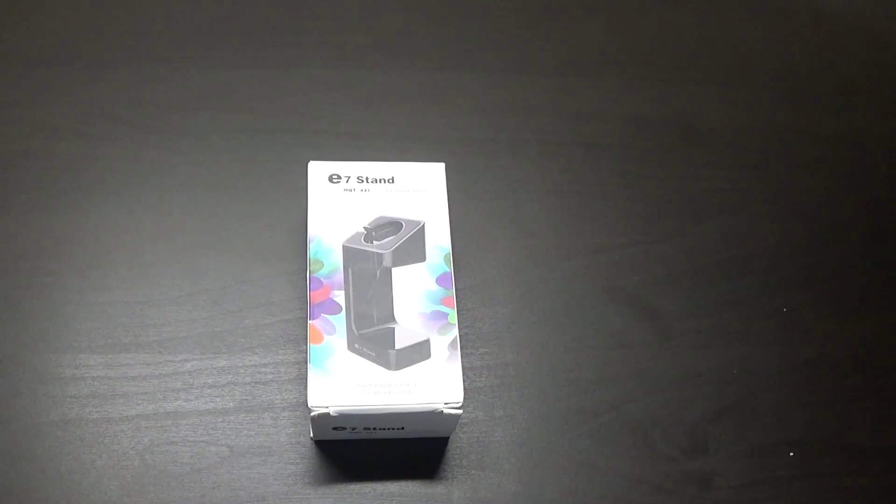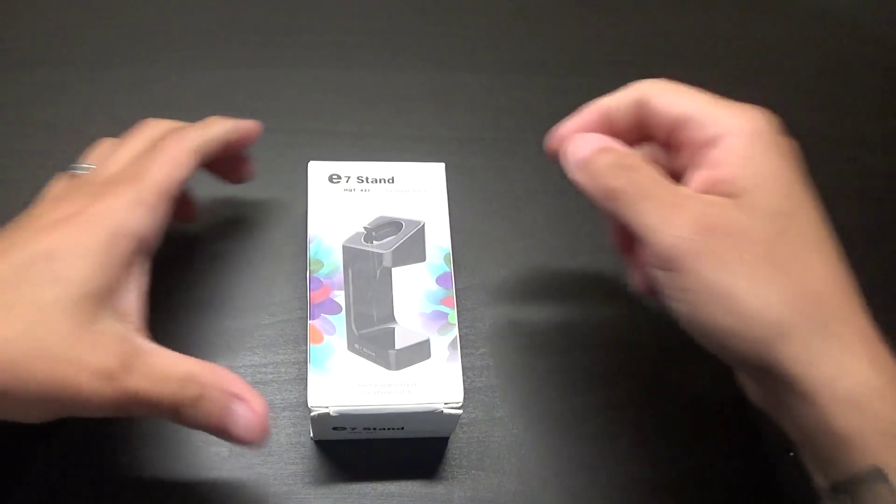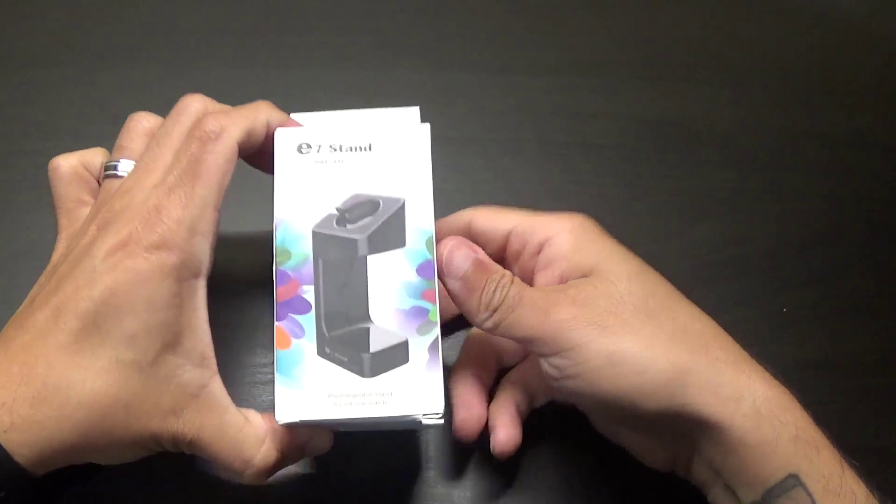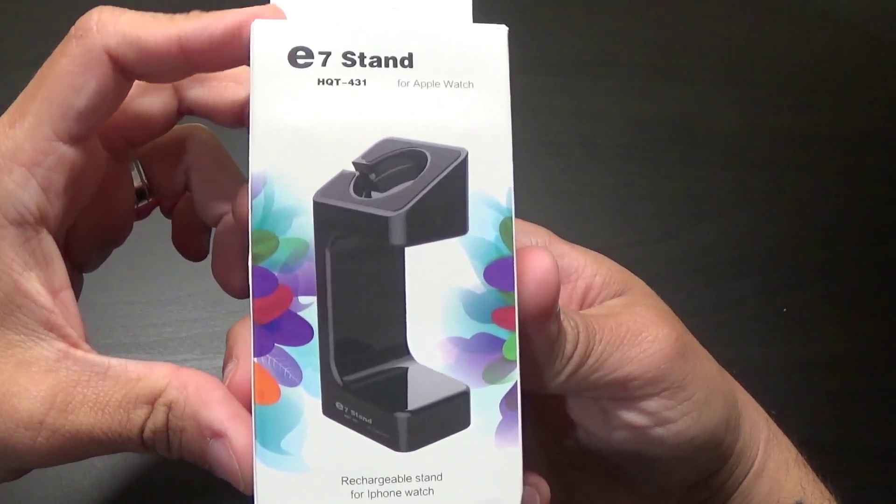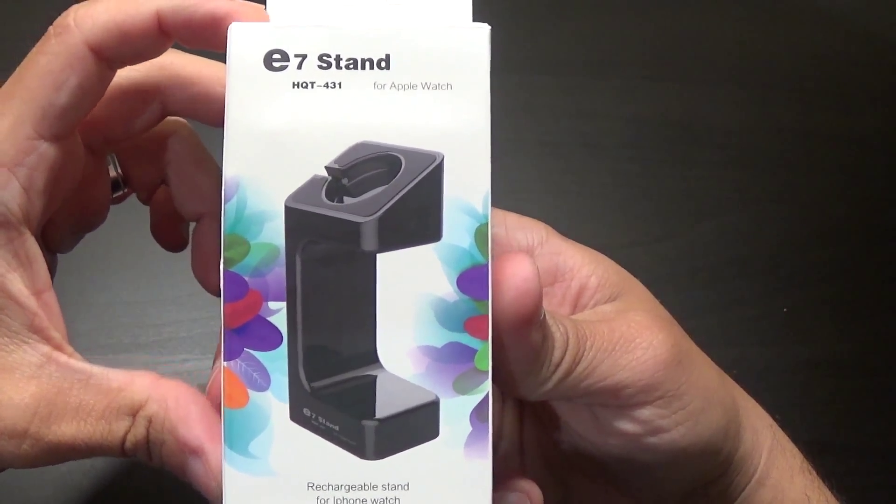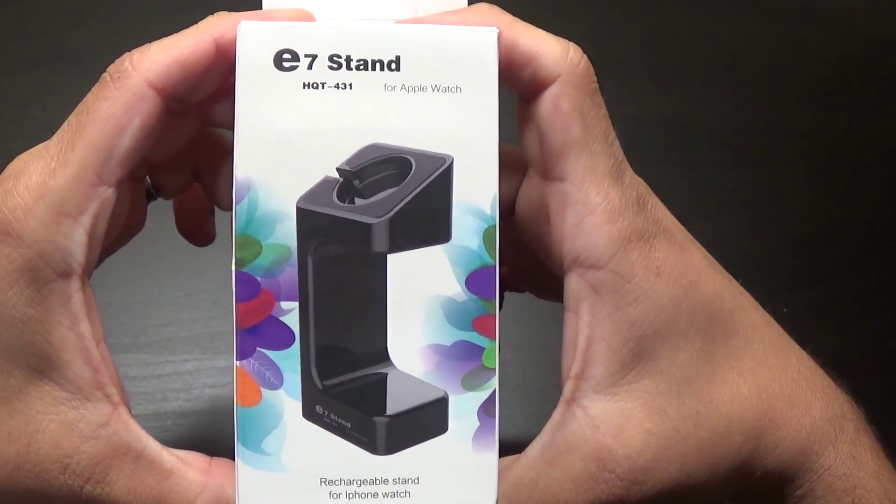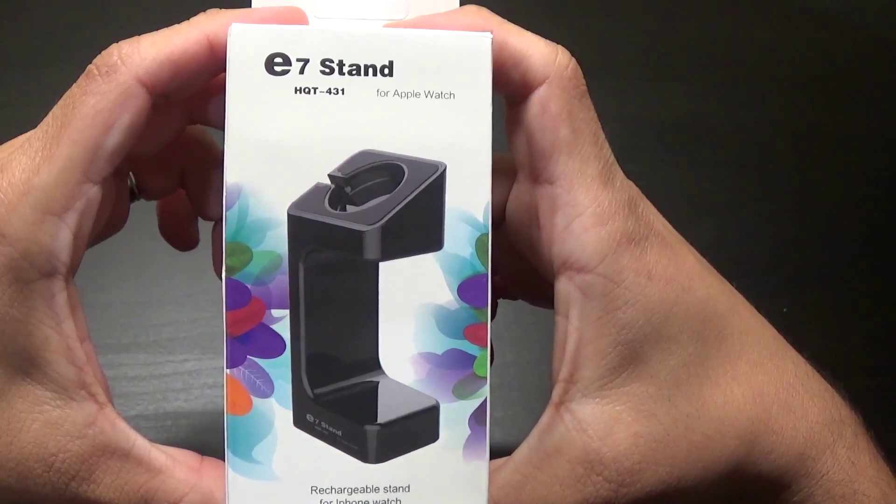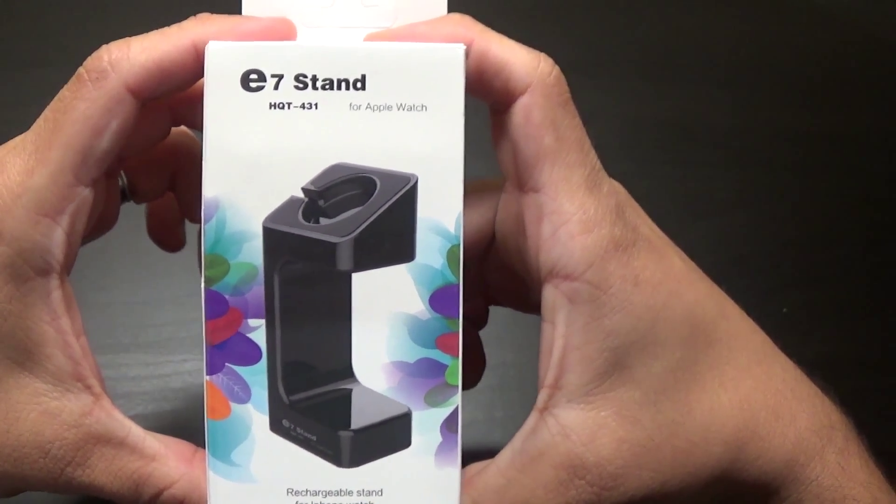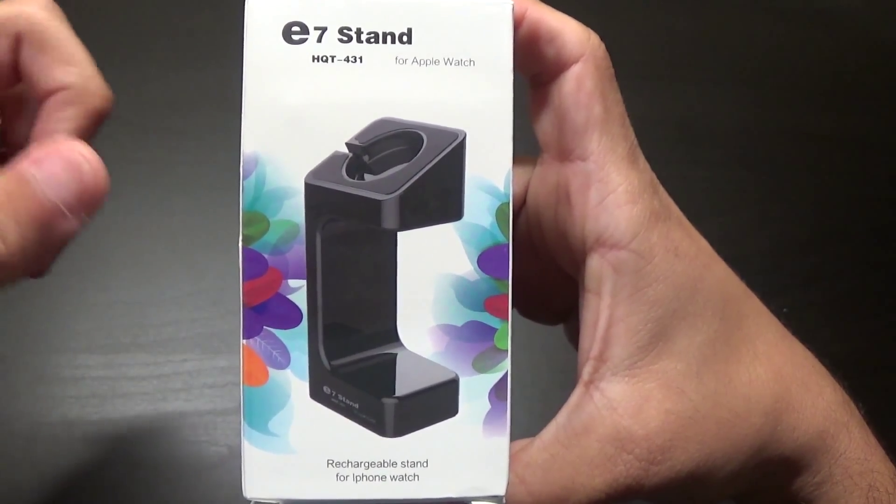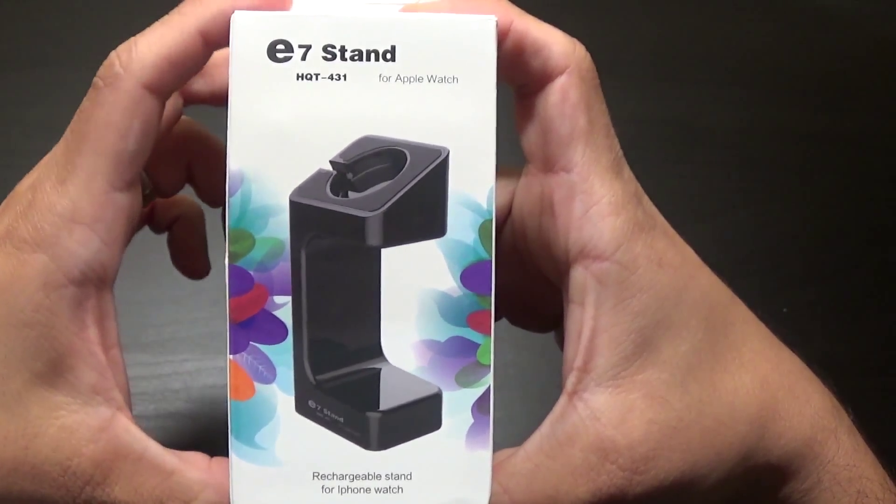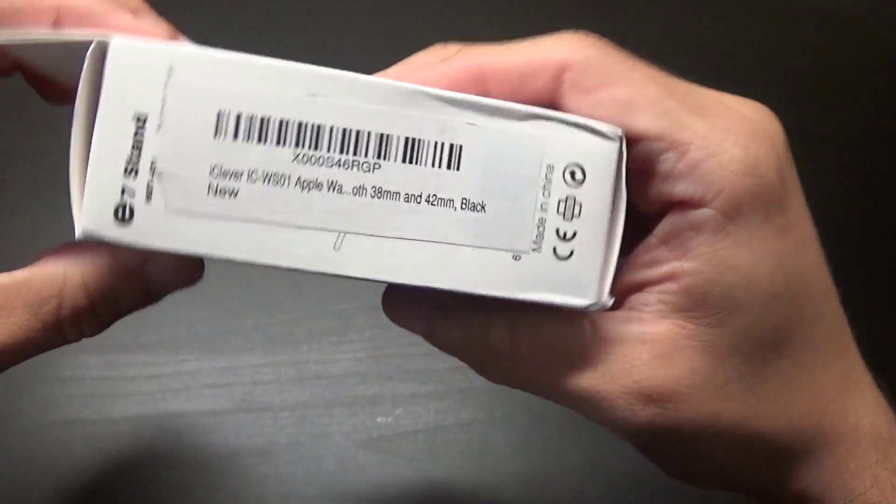Welcome back guys, Gaming with True here with my latest unboxing. I picked up an Apple Watch stand from Amazon. This was priced at $19.99, there was a coupon for $11 off, so with Prime shipping I paid $8.99.